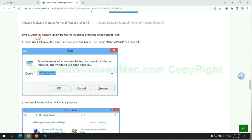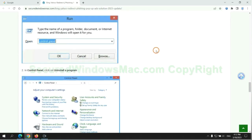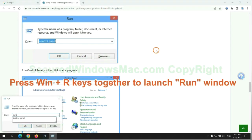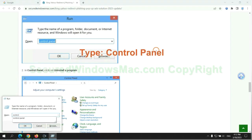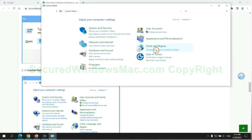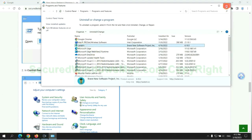First step: uninstall malicious programs related to the virus. Press Win + R keys together to launch the Run window. Type 'control panel,' then click 'Uninstall a program.' Right-click on the malware and click 'Uninstall.'